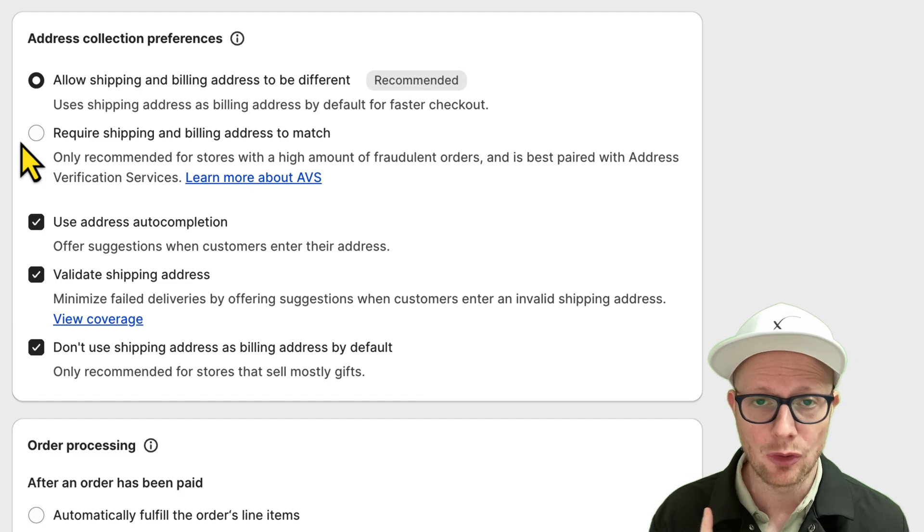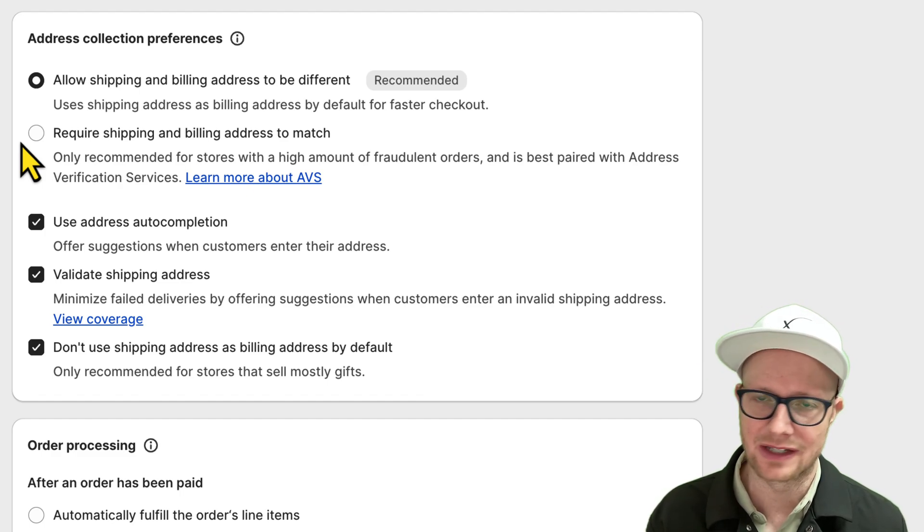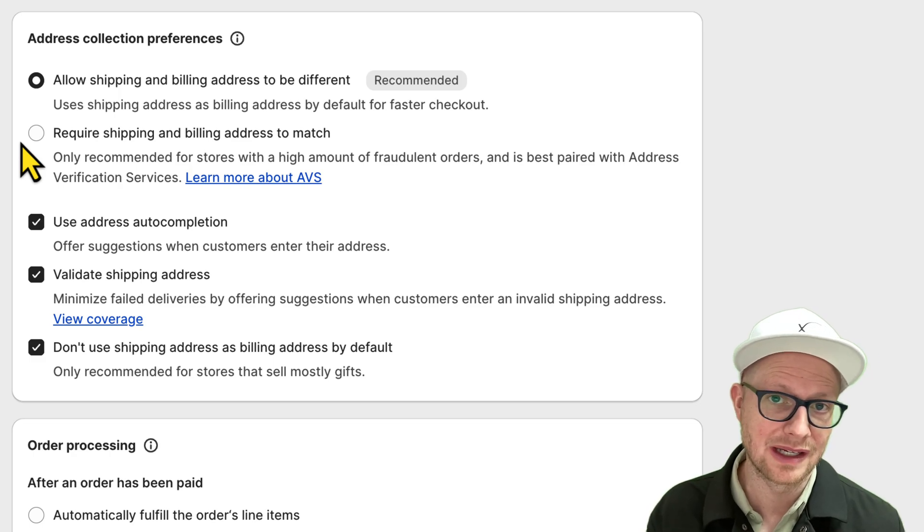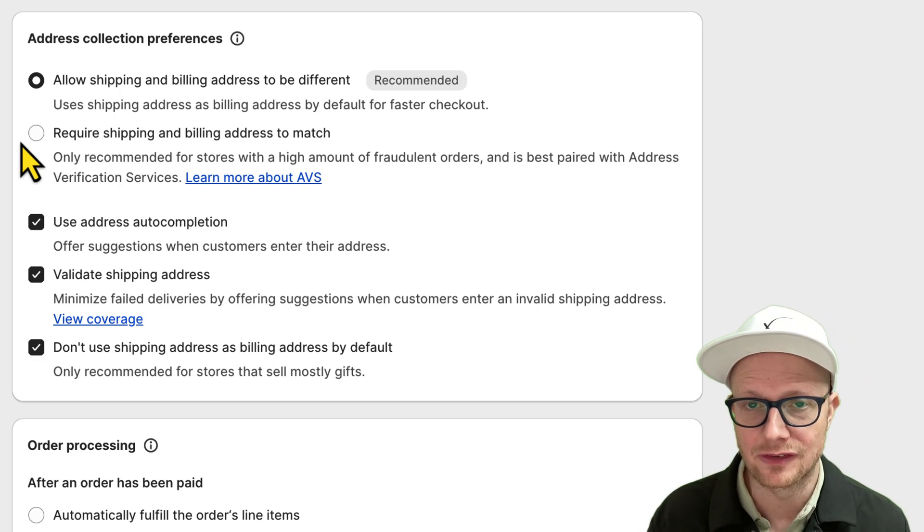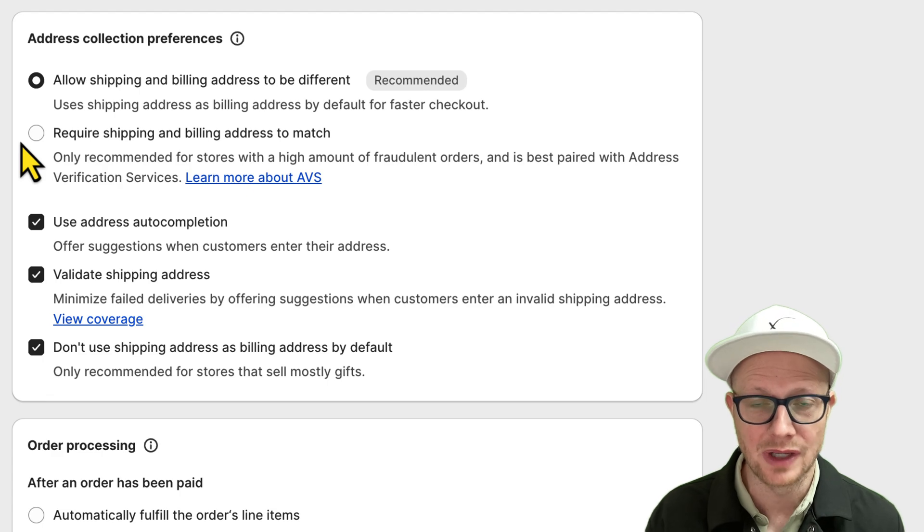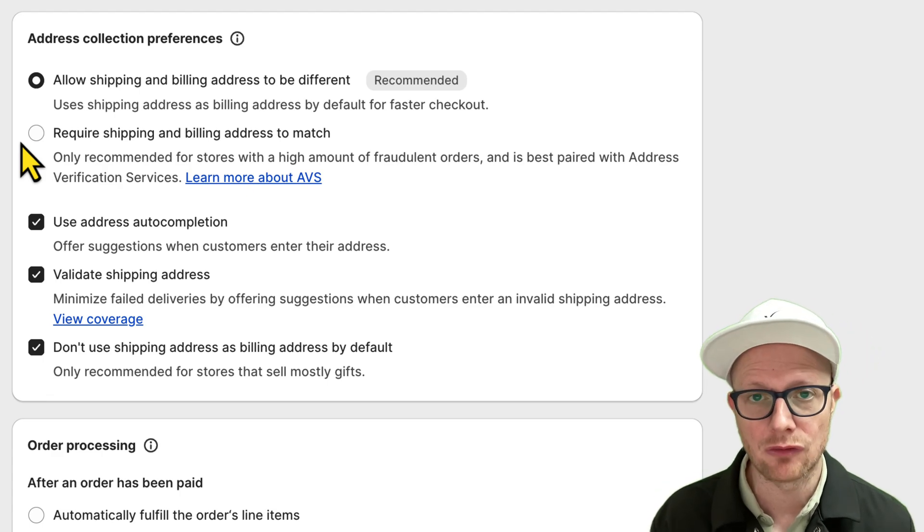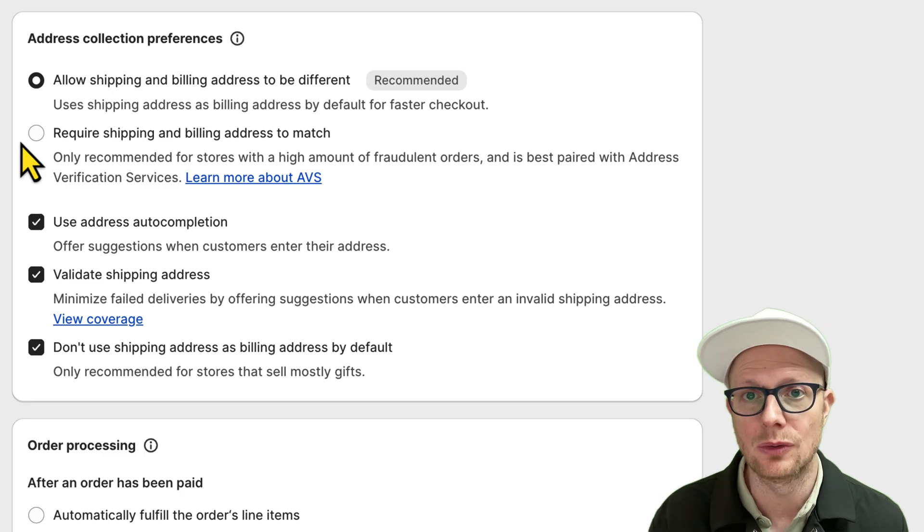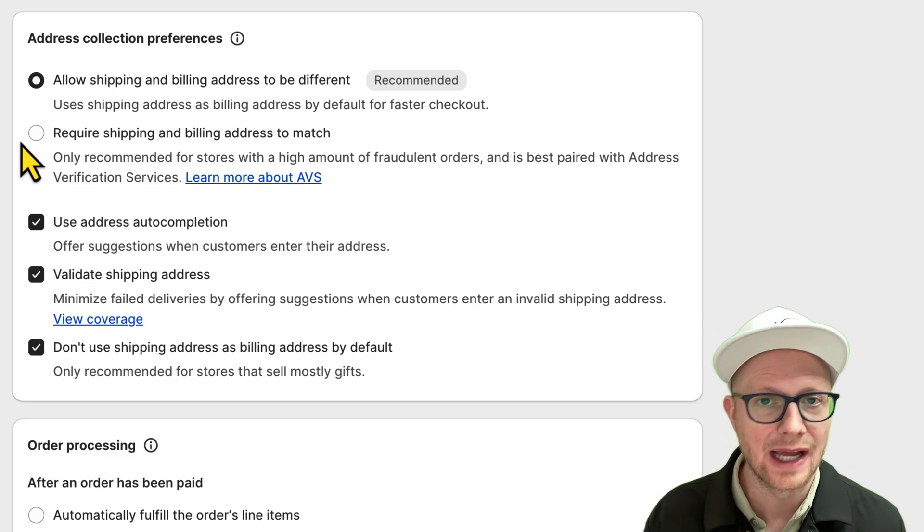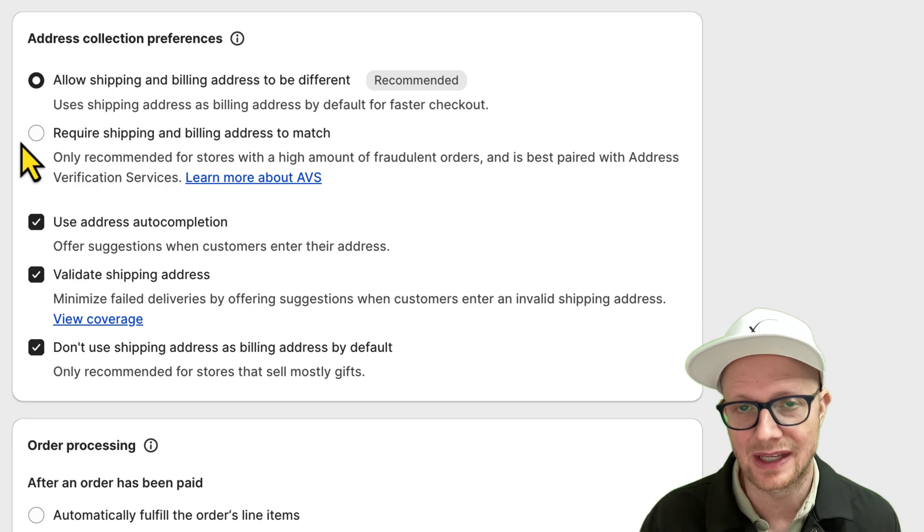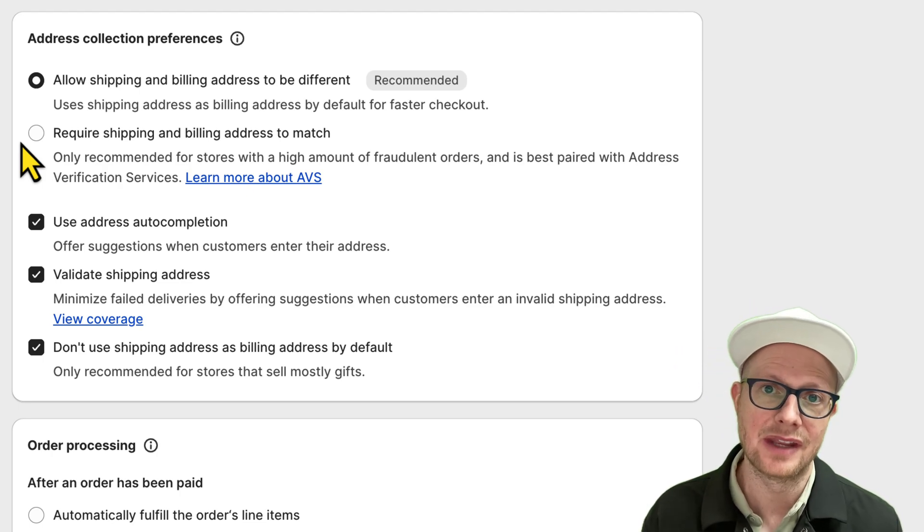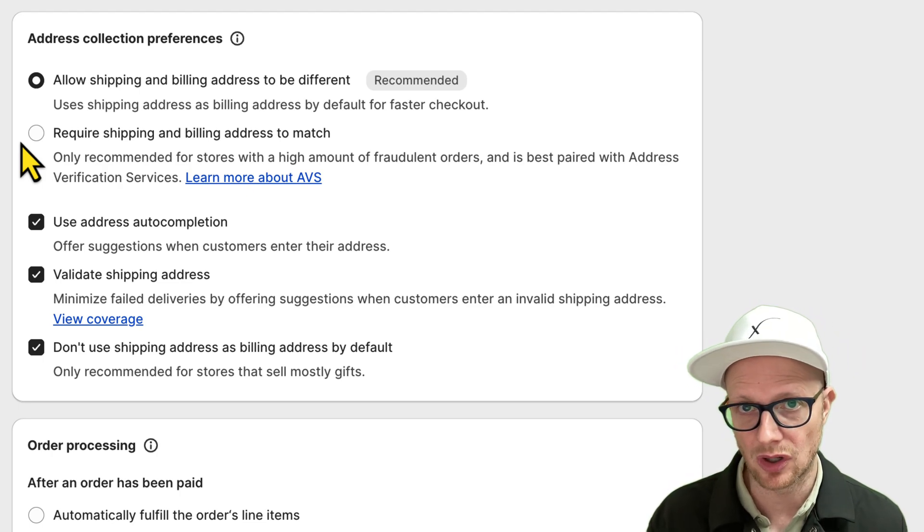One thing I shouldn't say chargebacks, I should say fraudulent chargebacks. One thing you do want to consider is if someone places an order online, it goes through and they call or email and say oh, I entered the wrong address, can I switch to XYZ? Do not allow them to do it. This is how they will get around this system and it could be a high chance of fraud.